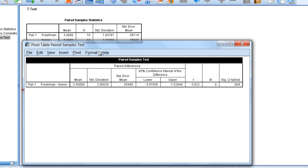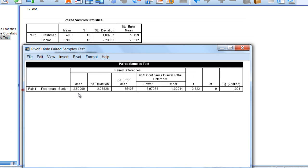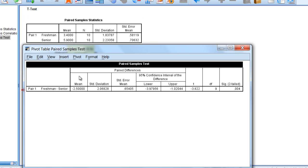Notice here first of all we have a mean of negative 2.5. Recall that SPSS takes freshman minus senior, so if the senior mean is higher it's going to result in a negative value here. In other words it's 3.4 minus 5.9, and that's why we have negative 2.5 here.